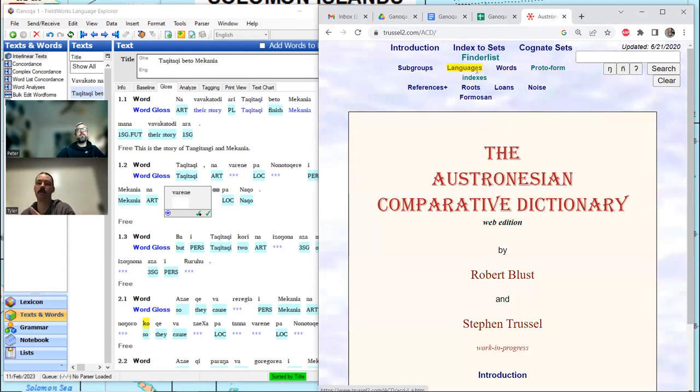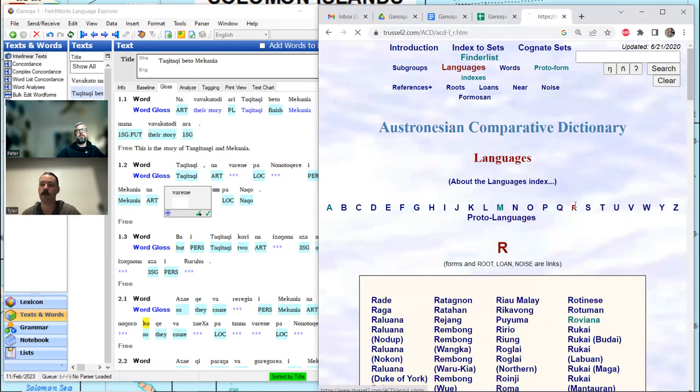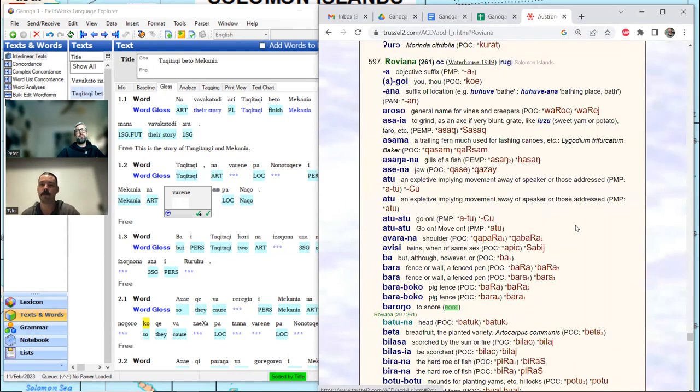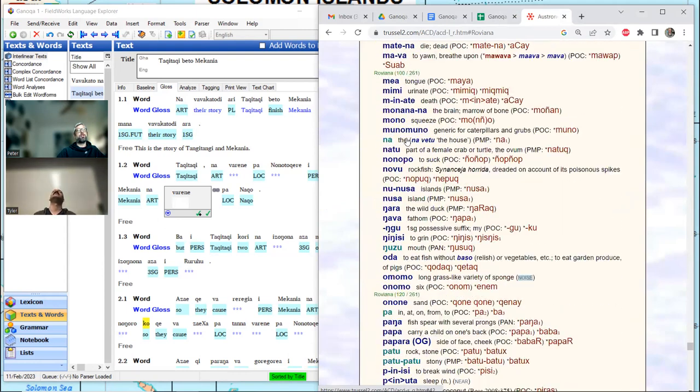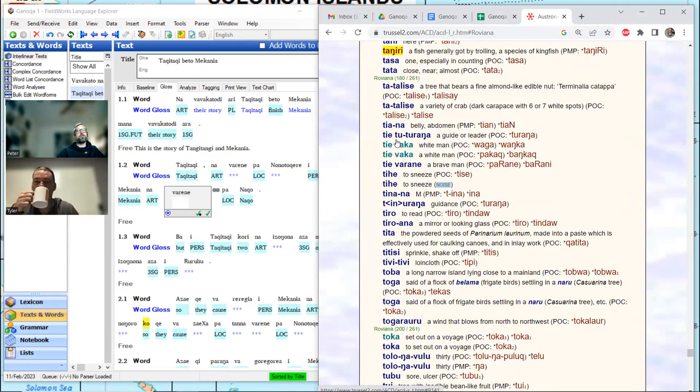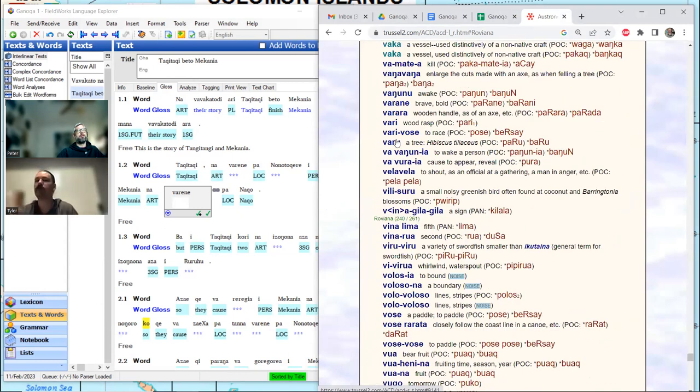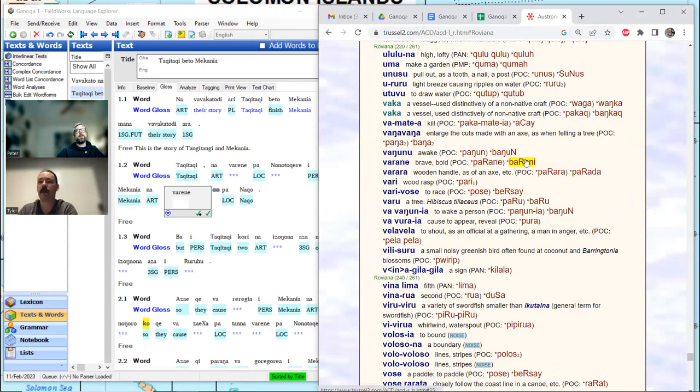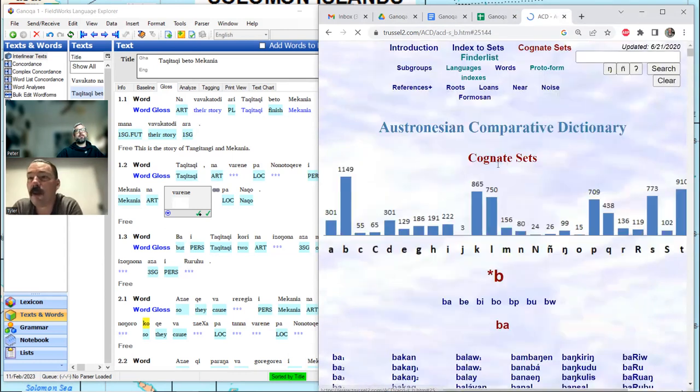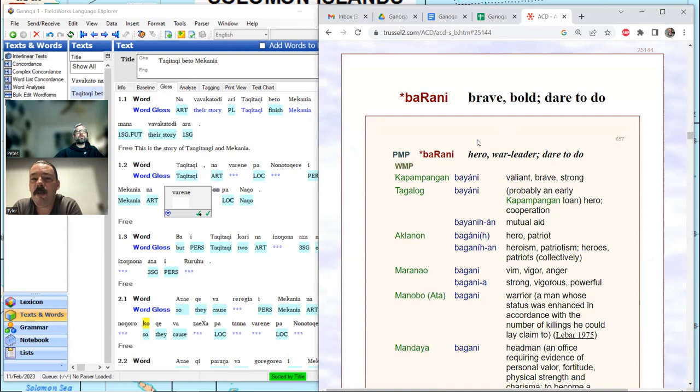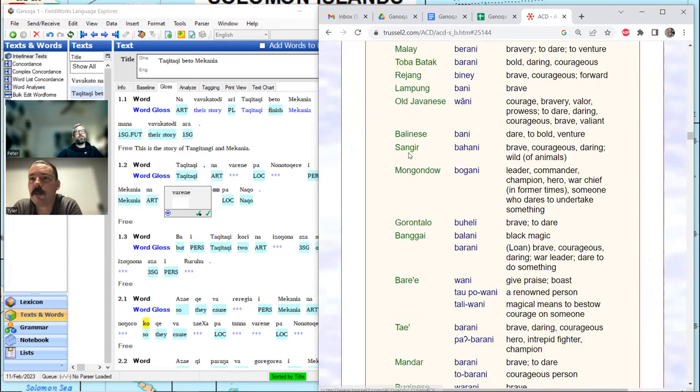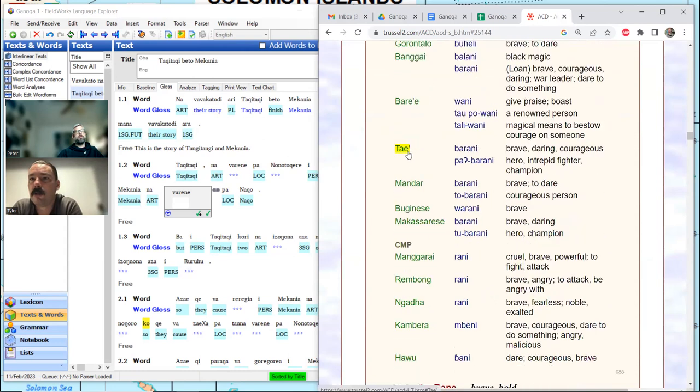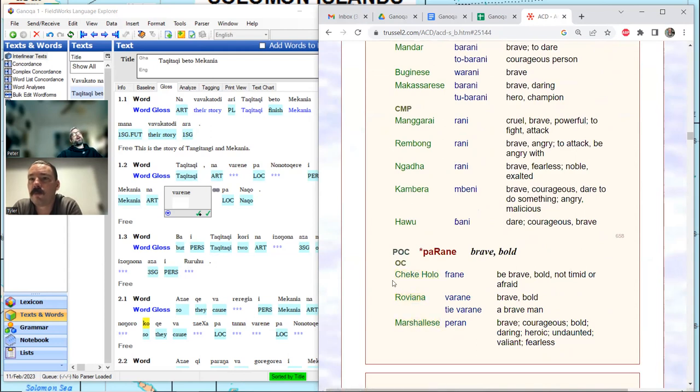The V must come from a P at the oldest stage, right? I believe the oldest stage, it comes from a B. But that's pre-oceanic stage. This one, I believe, goes all the way back to Proto-Austronesian. Very bold. Varane. I'll go back to PMP. Hero. Very good, Tyler. War leader. Dare to do. Valiant.